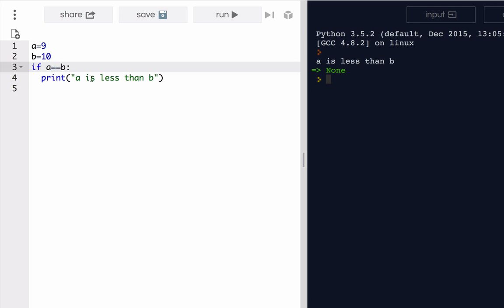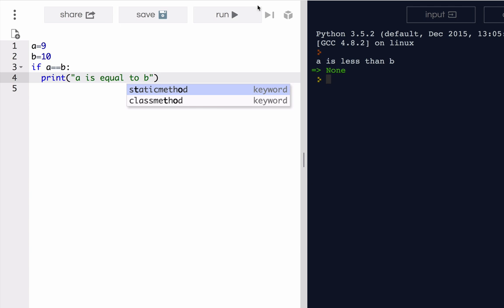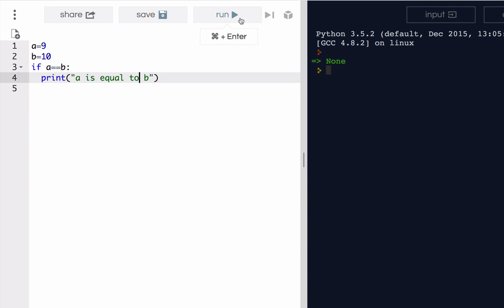A is equal to B. Notice when I run it this time, we do not see any output. And that's, of course, because A is not equal to B. Therefore, the conditional expression is false.